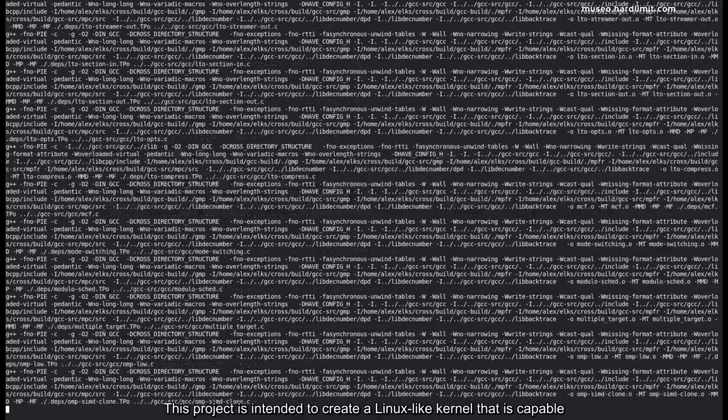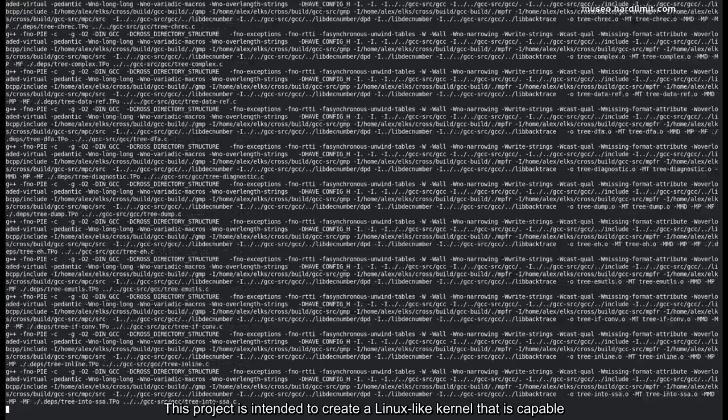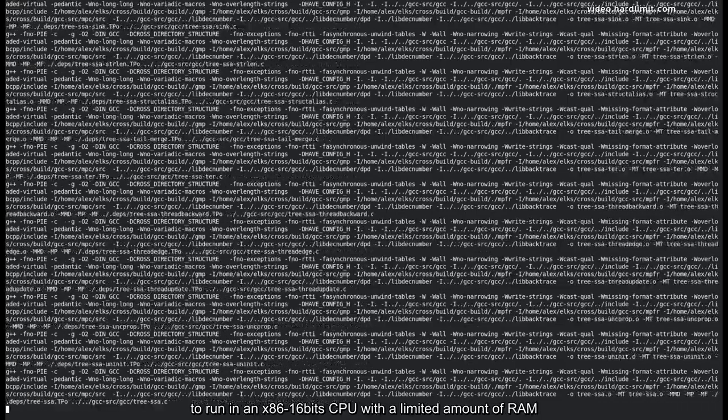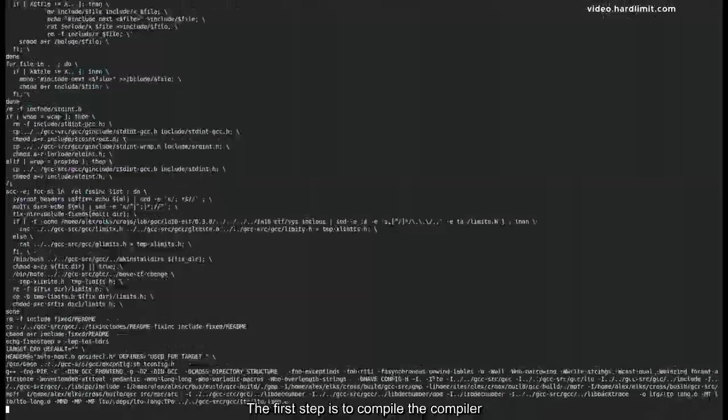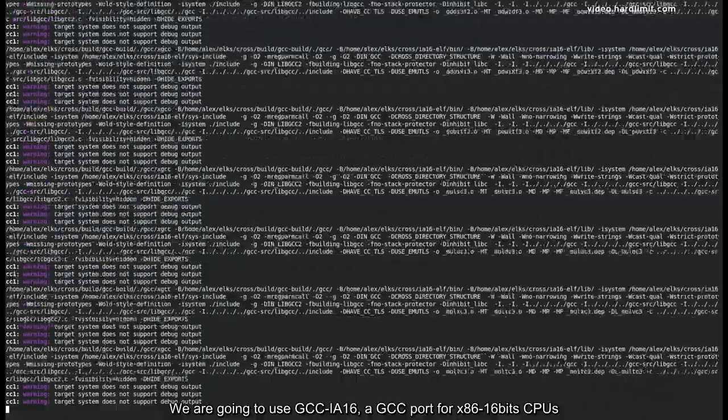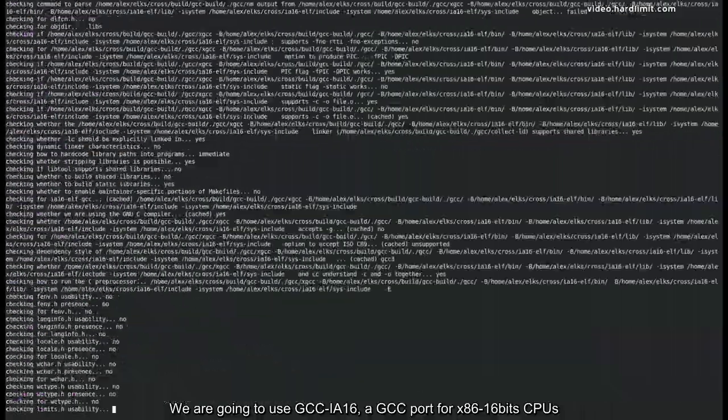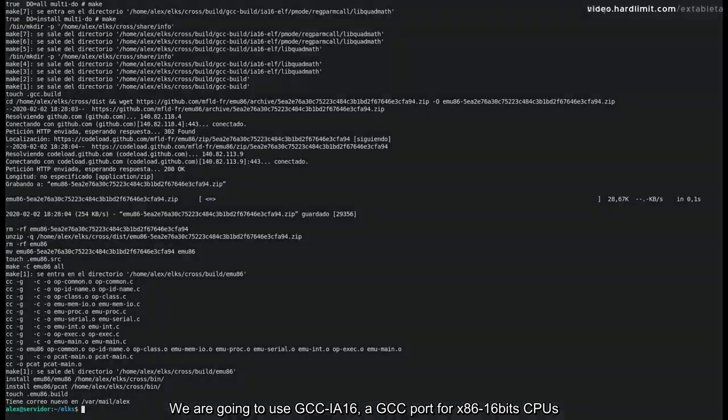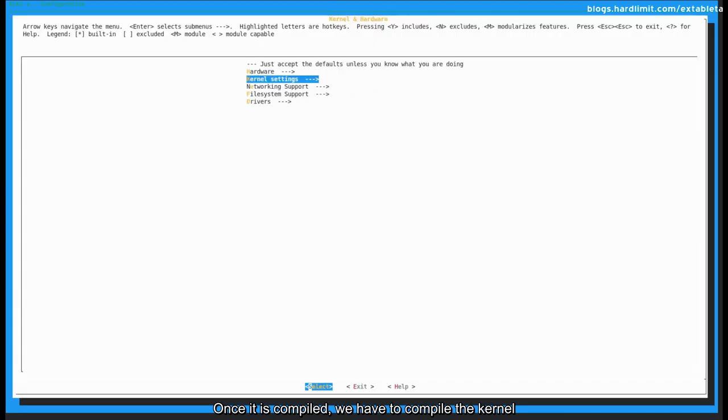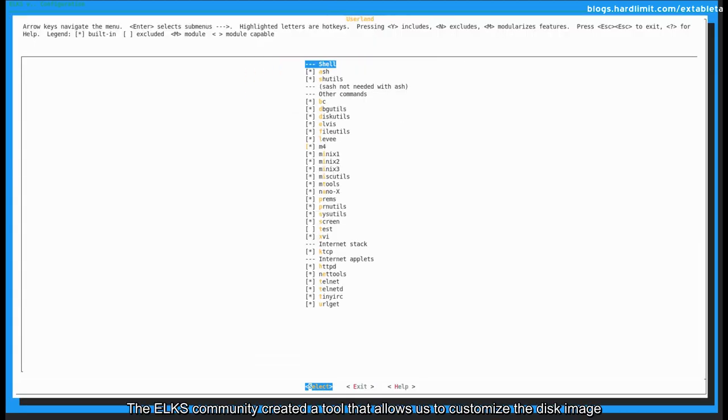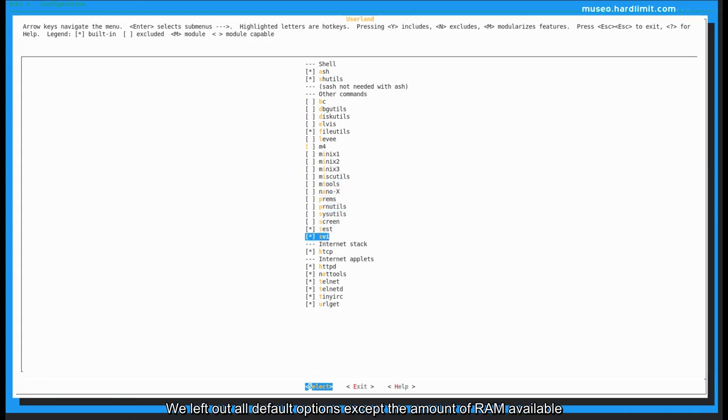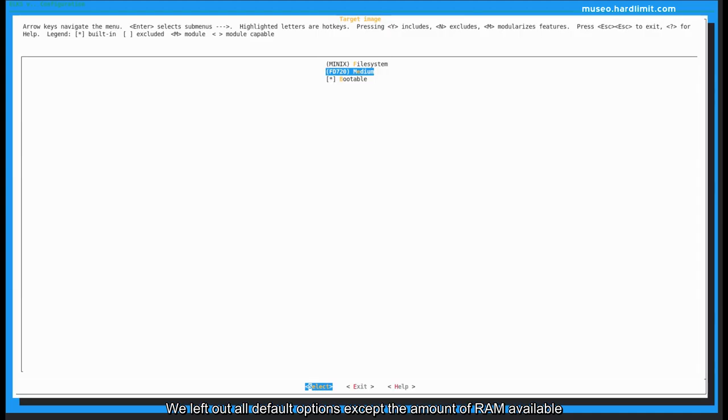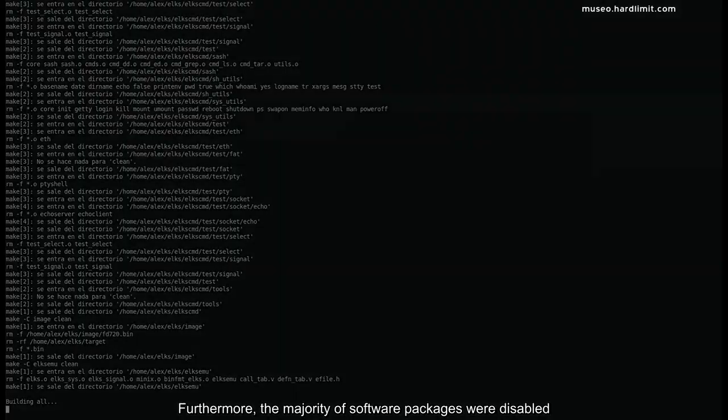The first step is to compile the compiler. We're going to use GCCIA16, a GCC port for x86 16-bit CPUs. Once it's compiled, we have to compile the kernel. The ELKS community created a tool that allows us to customize the disk image. Since we're going to use a 720 kilobyte disk, we have to choose the packages carefully. We left out all default options except the amount of RAM available. Furthermore, the majority of software packages were disabled.